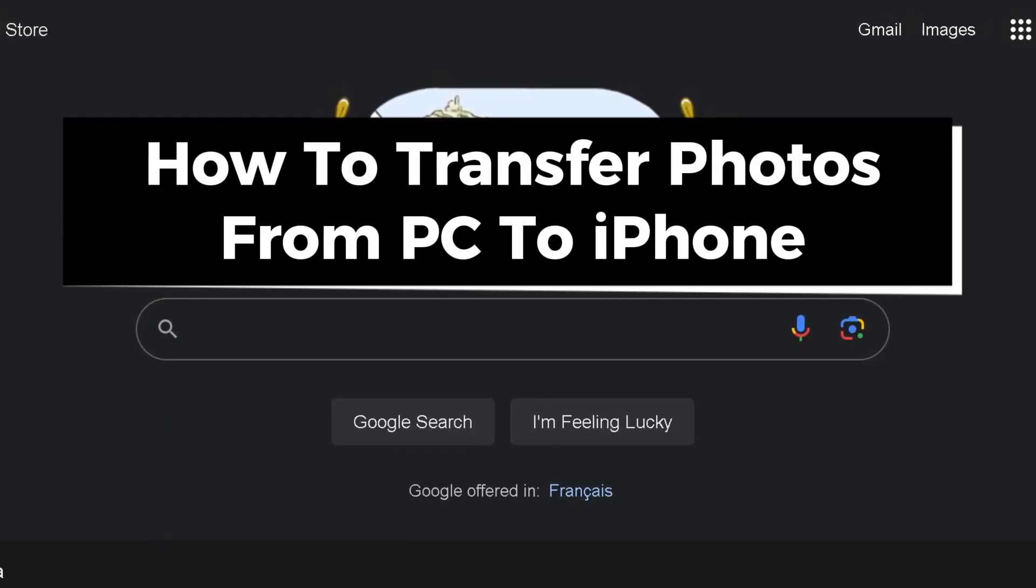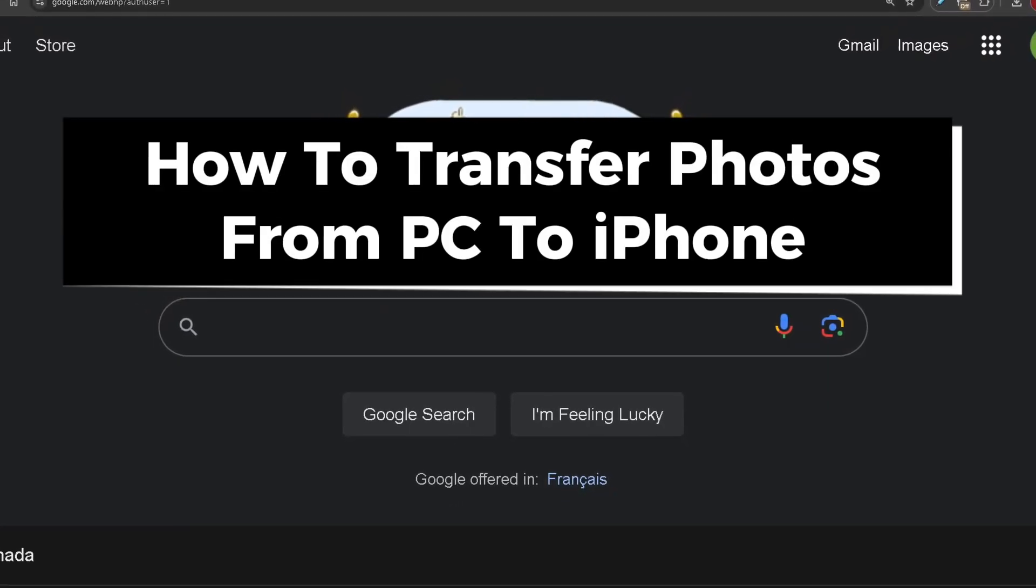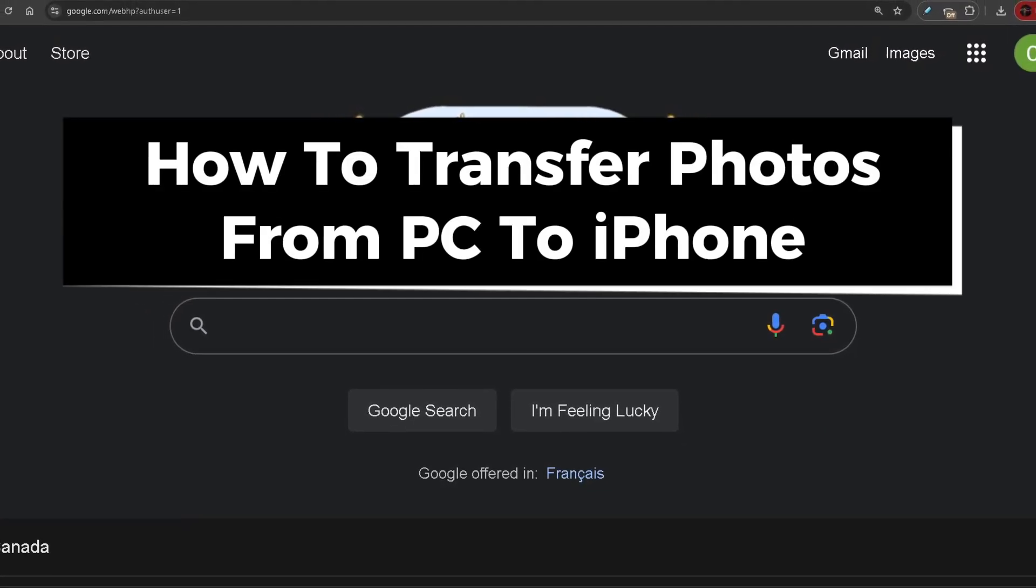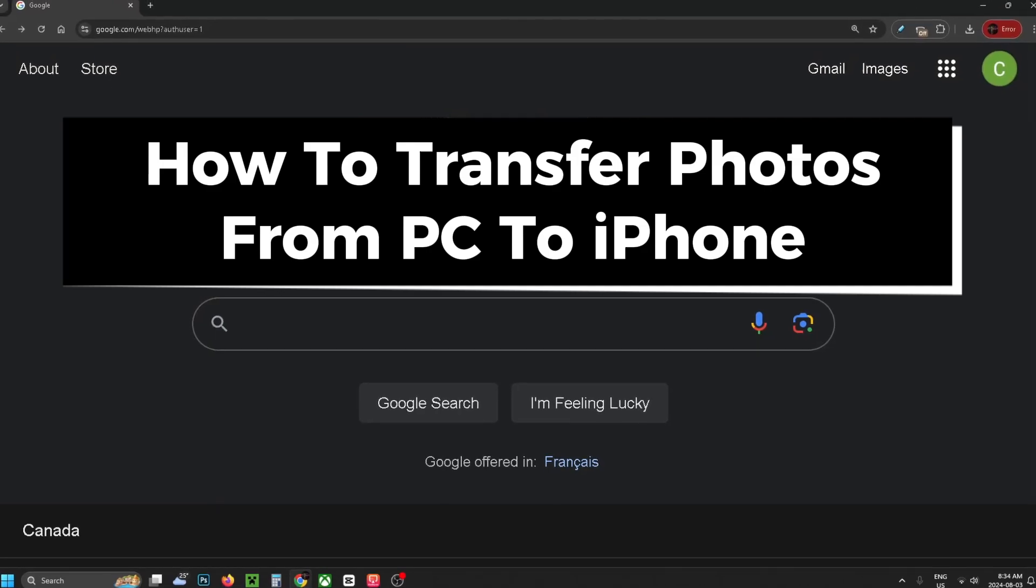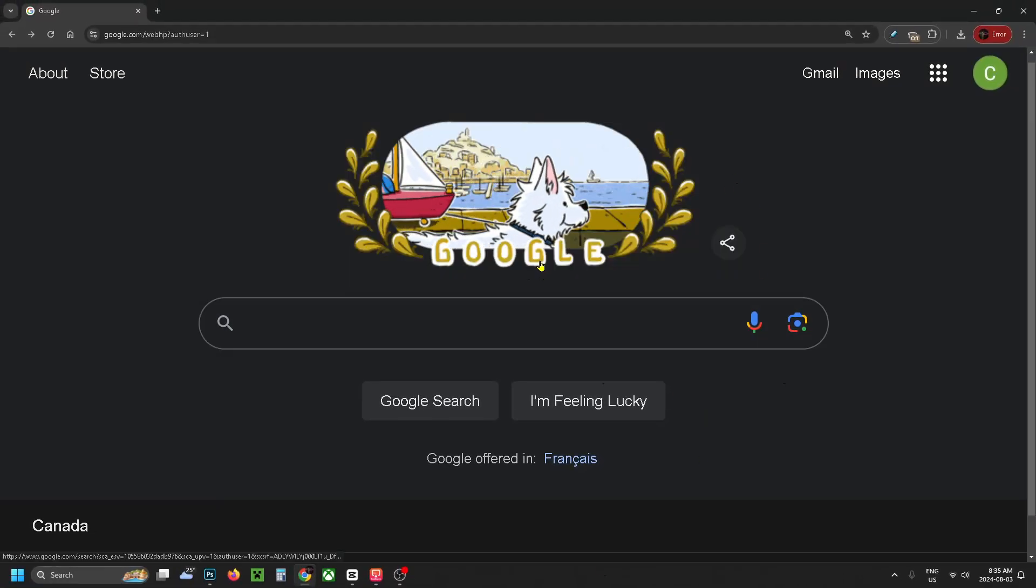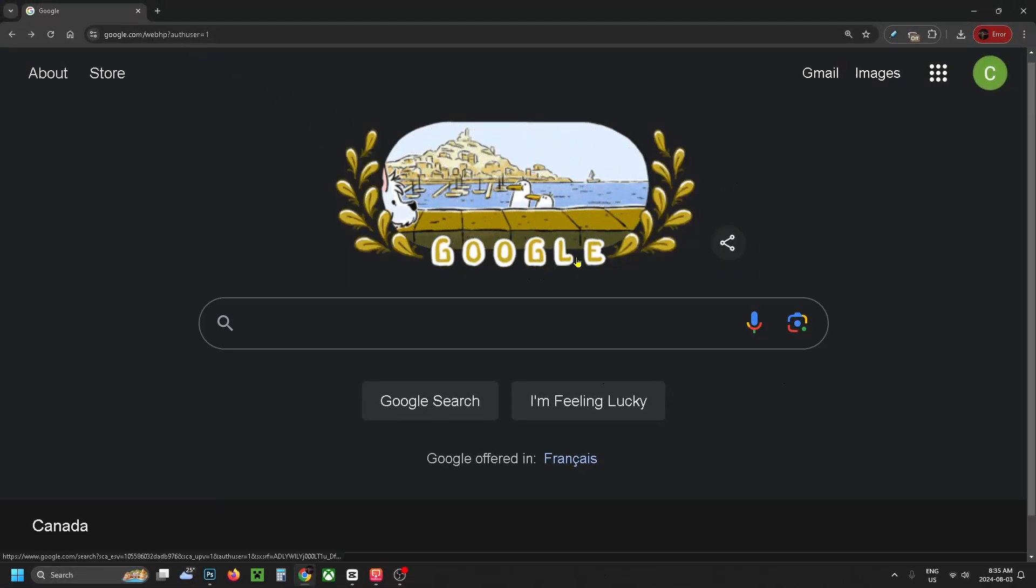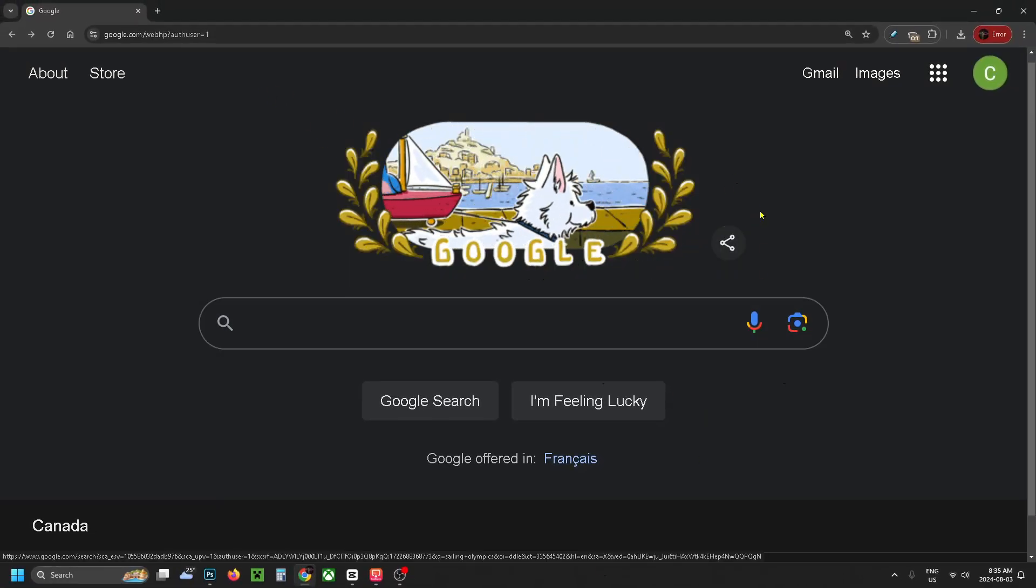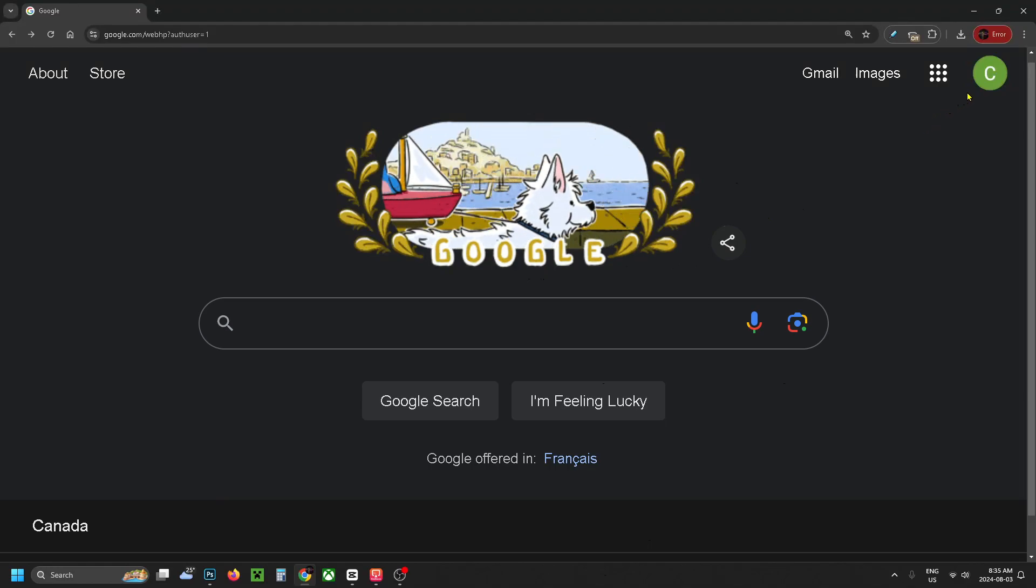In this guide I'll show you how to transfer photos from PC to iPhone with no USB cable. The first thing you want to do is open up a web browser, go to Google, and sign into your Google account in the top right corner.